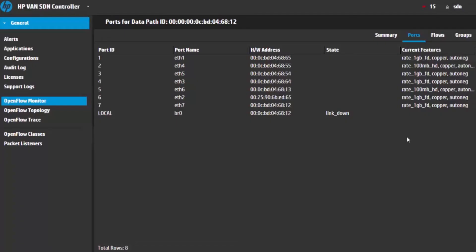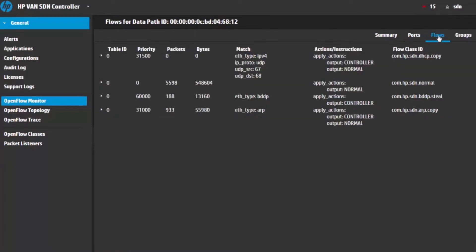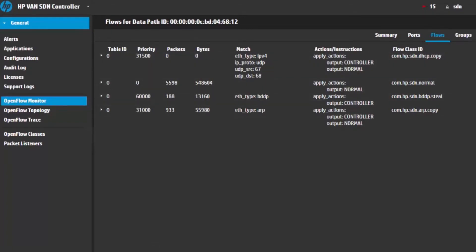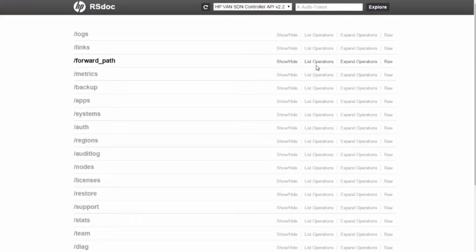Here is the HP VAN controller GUI. It is currently showing the ports of the selected switch. As we click on the flows tab, we can see default flows listed. Now let's try to push flows through the HP VAN controller directly.